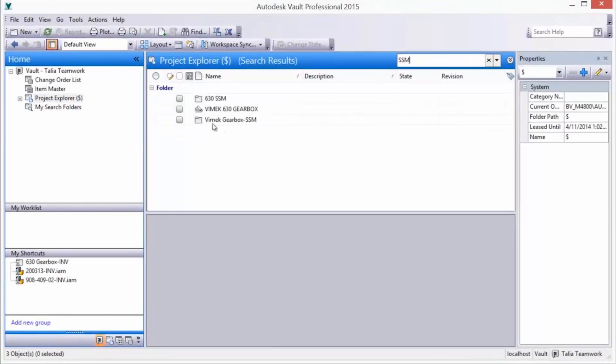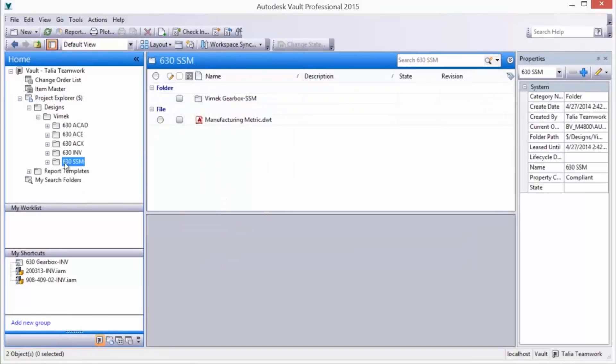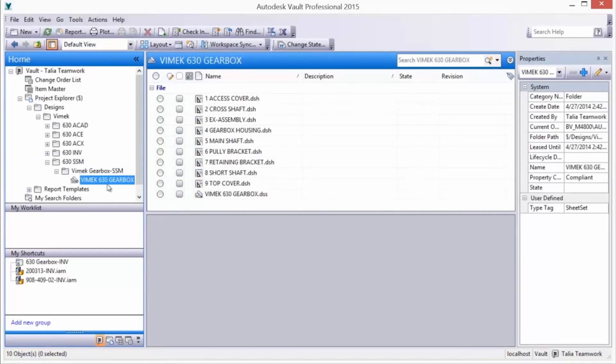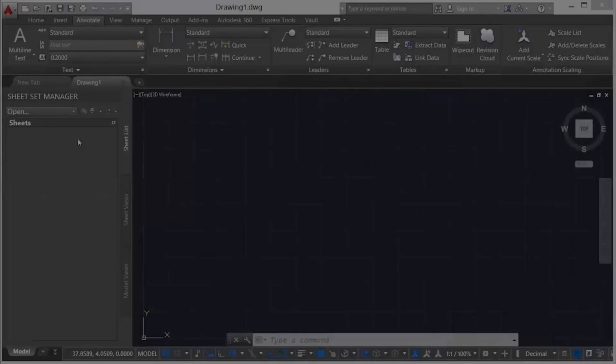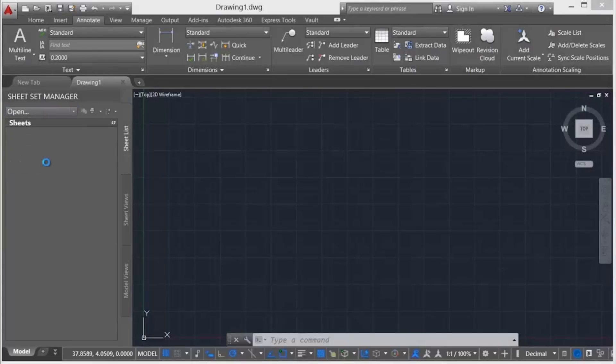A review of the sheet set in Vault reveals the folders, structures, and files as added and managed in Vault. Vaulted sheet sets can be opened directly from within AutoCAD by any design team member and sheets can be checked out for editing.